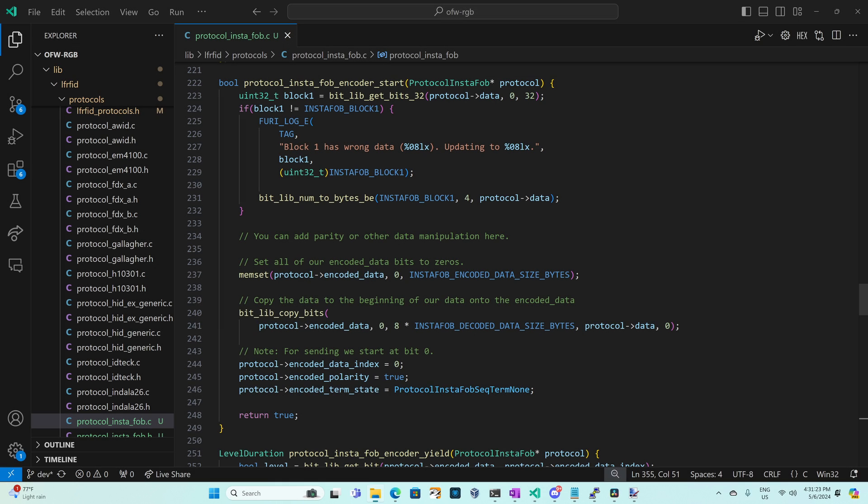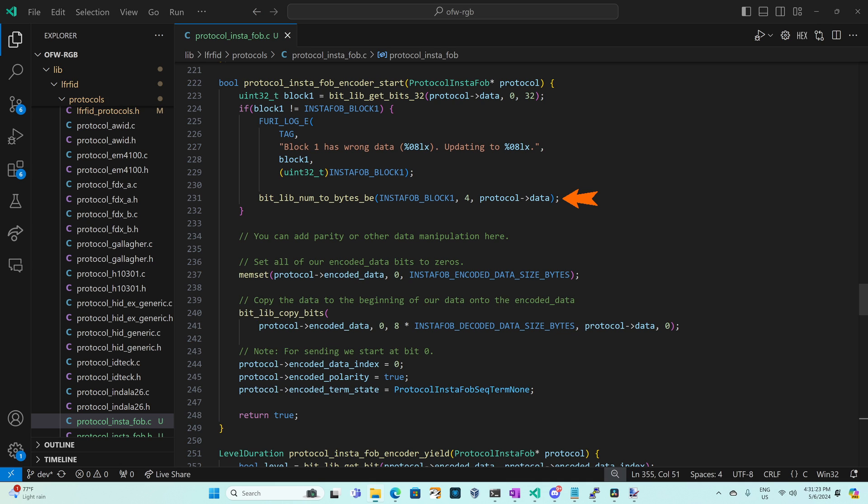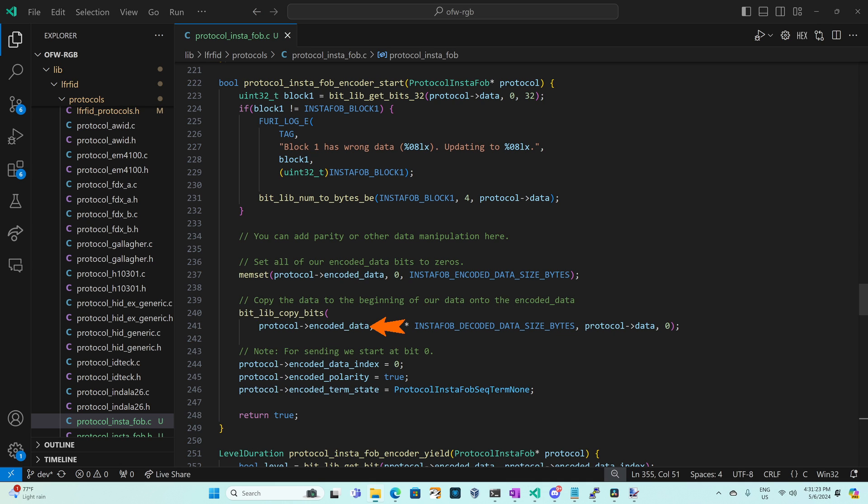So jumping over to that method we use bit lib get bits 32 passing it our protocol data array starting at bit zero with the length of 32 bits. That'll give us back a 32-bit number and if that number doesn't match InstaFob block one which is 00107060 we'll log an error and then we'll use bit lib num2bytesbe to copy four bytes from InstaFob block one into the beginning of our protocol data array. Next we use memset to clear out our encoded data array and then we use bit lib copy bits to copy from protocol data starting from the zero with bit for our encoded size in bytes times eight to convert it to bits and we'll store that into encoded data starting at bit zero.